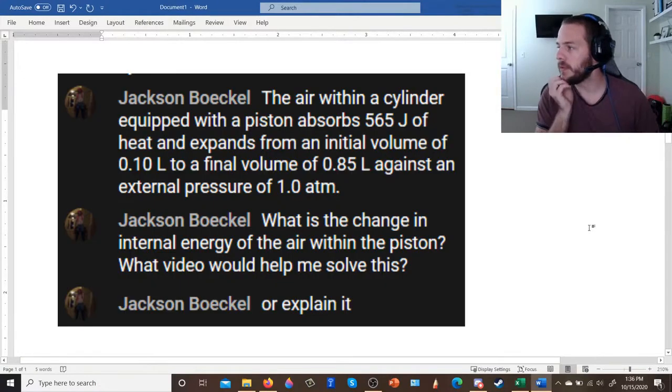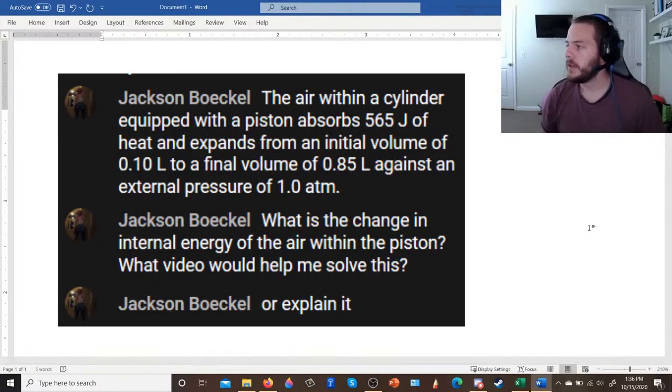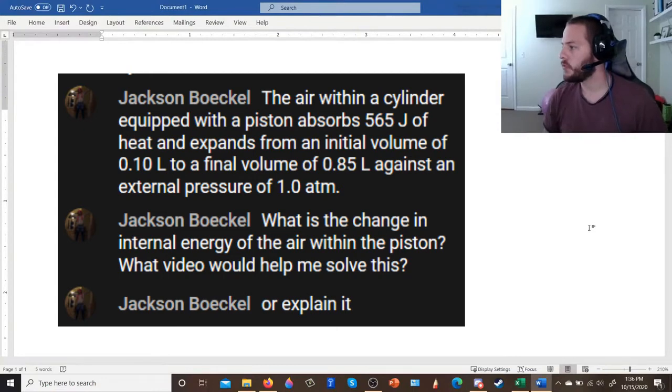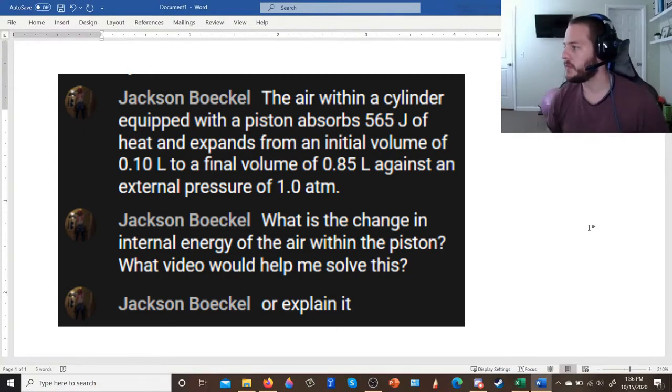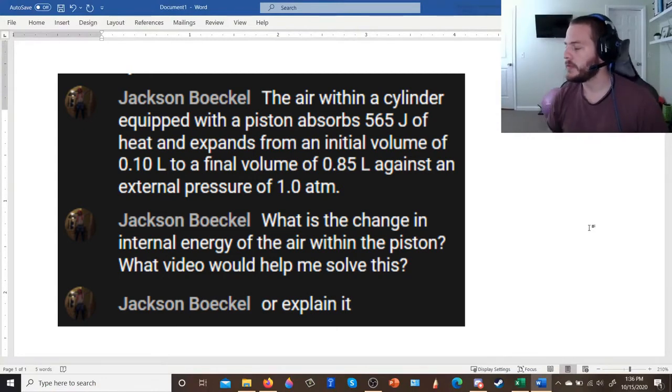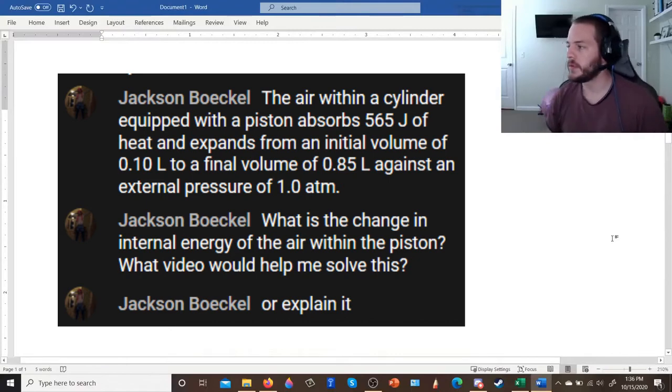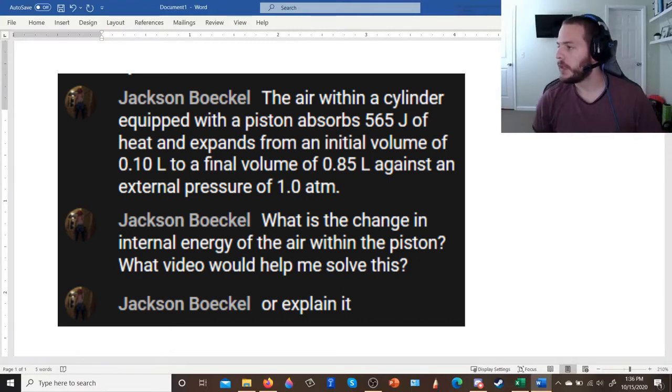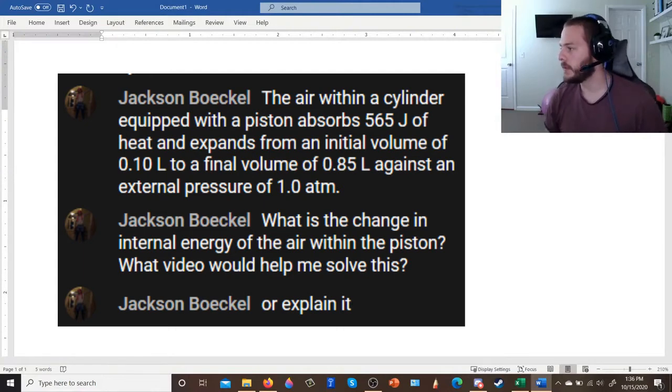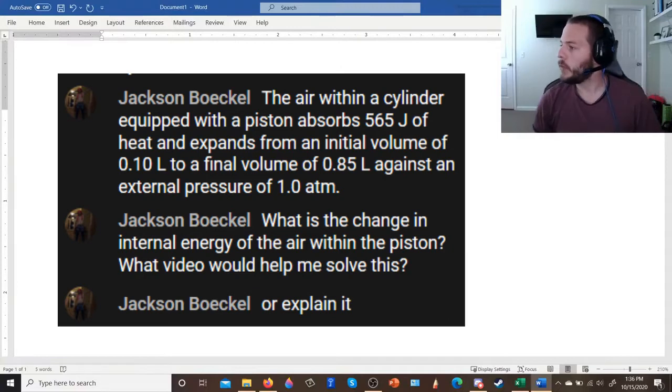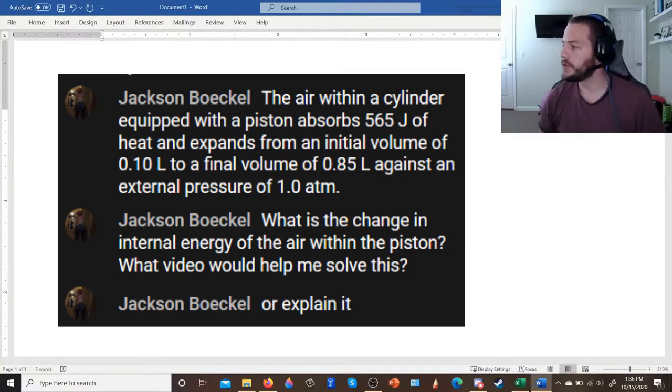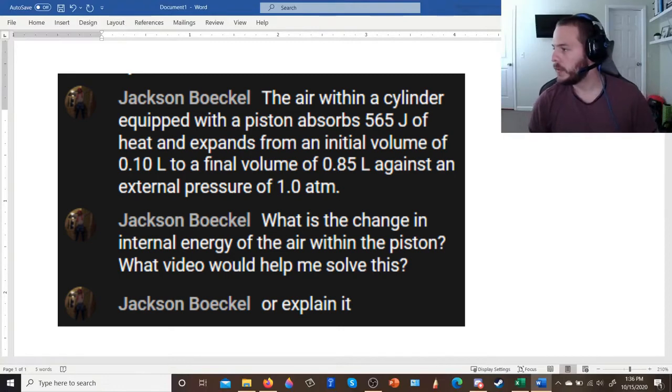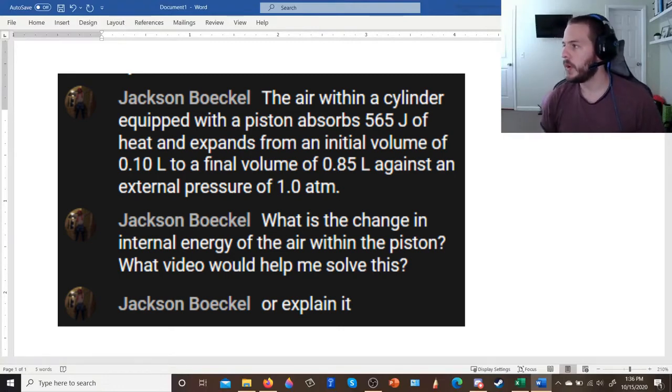It says the air within a cylinder equipped with a piston absorbs 565 joules of heat and expands from an initial volume of 0.10 liters to a final volume of 0.85 liters against an external pressure of one atmosphere. And the question asks, what is the change in internal energy of the air within the piston? What video would help me solve this or explain it?